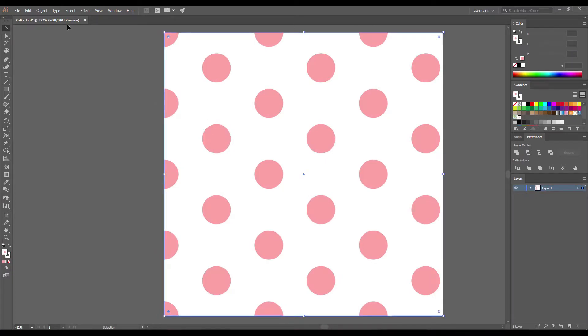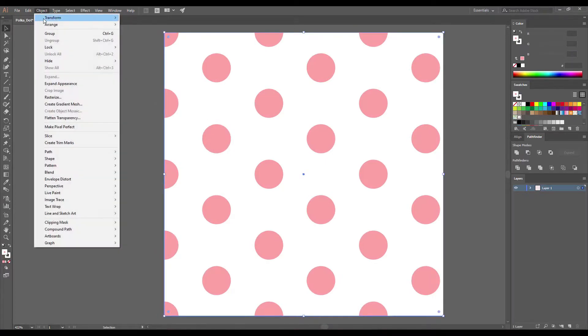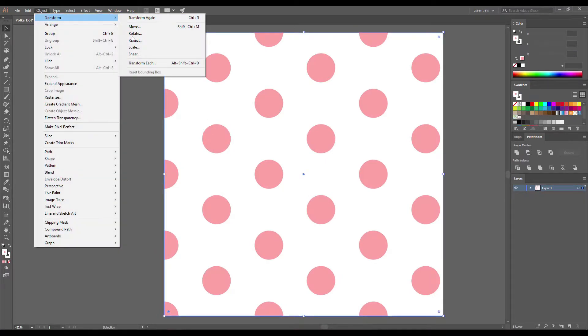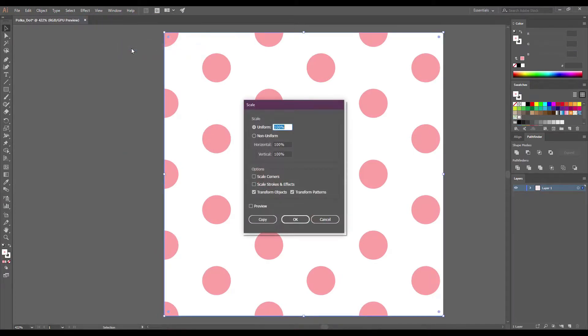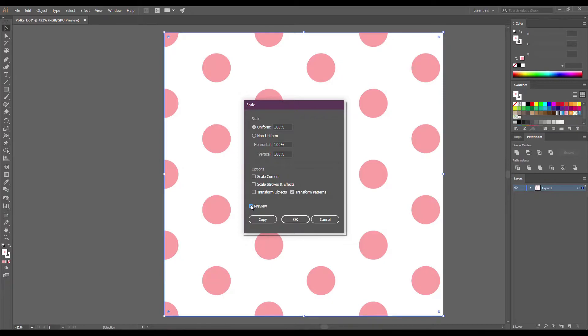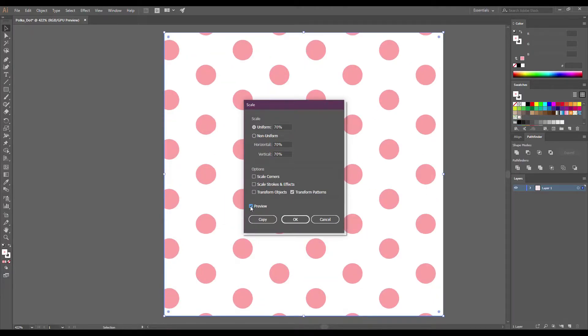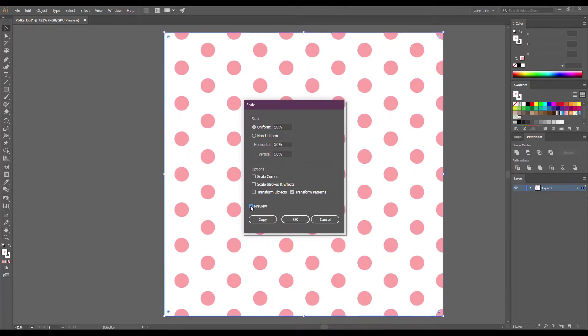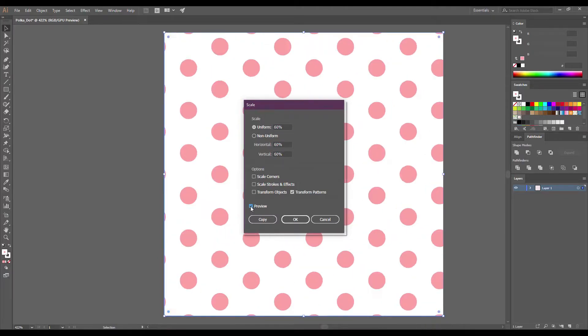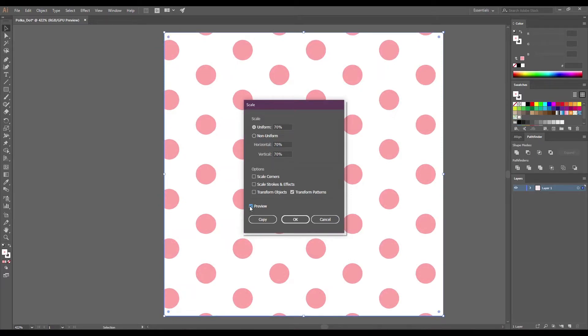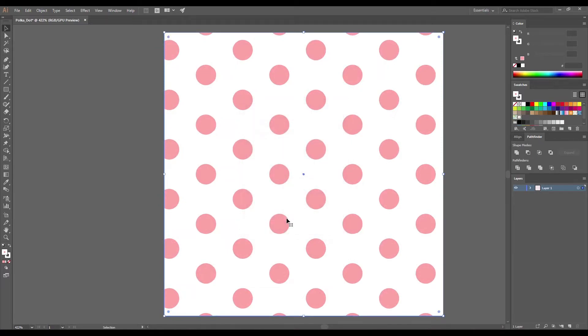Now let's try to make the dots smaller. For this we go to Object > Transform > Scale. Make sure that only the transform patterns is active. You can enter the value here or use the arrow keys to make it smaller or larger. Since this is a vector pattern you can also make it larger than the original. So this is your first polka dot pattern in Adobe Illustrator.